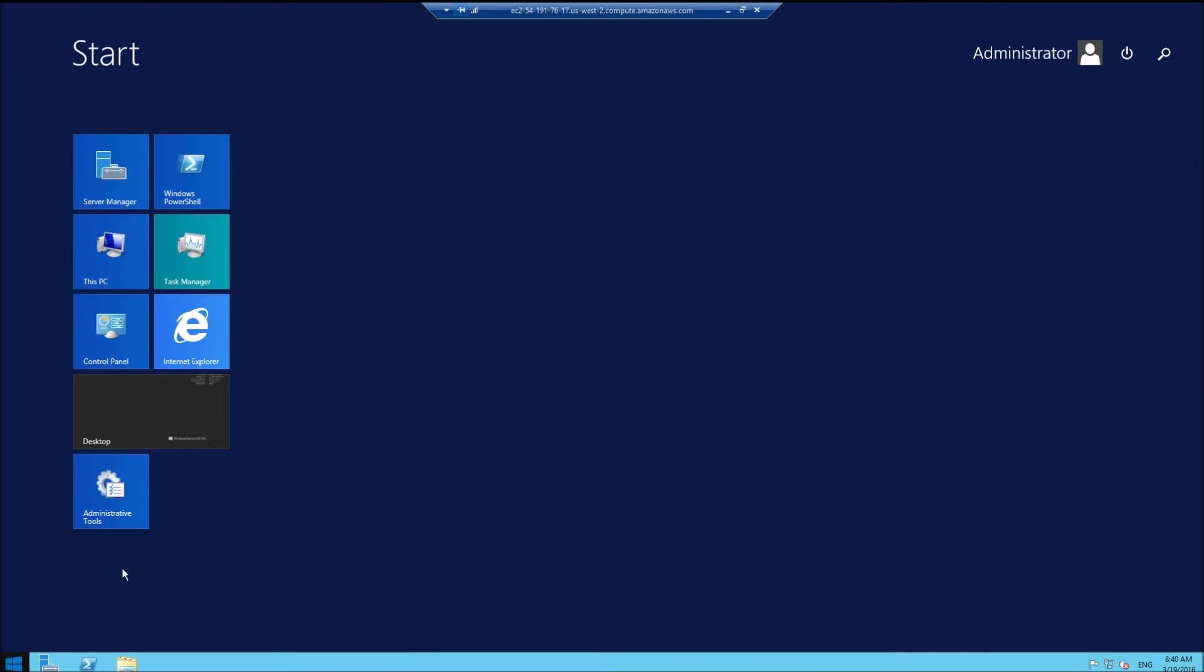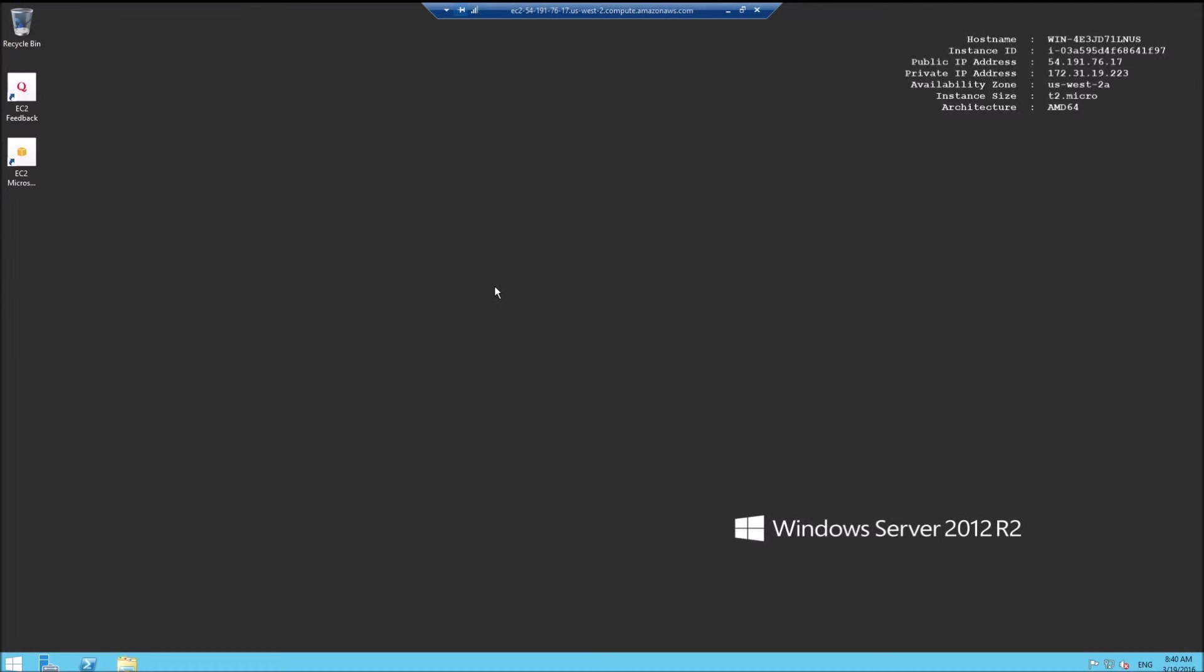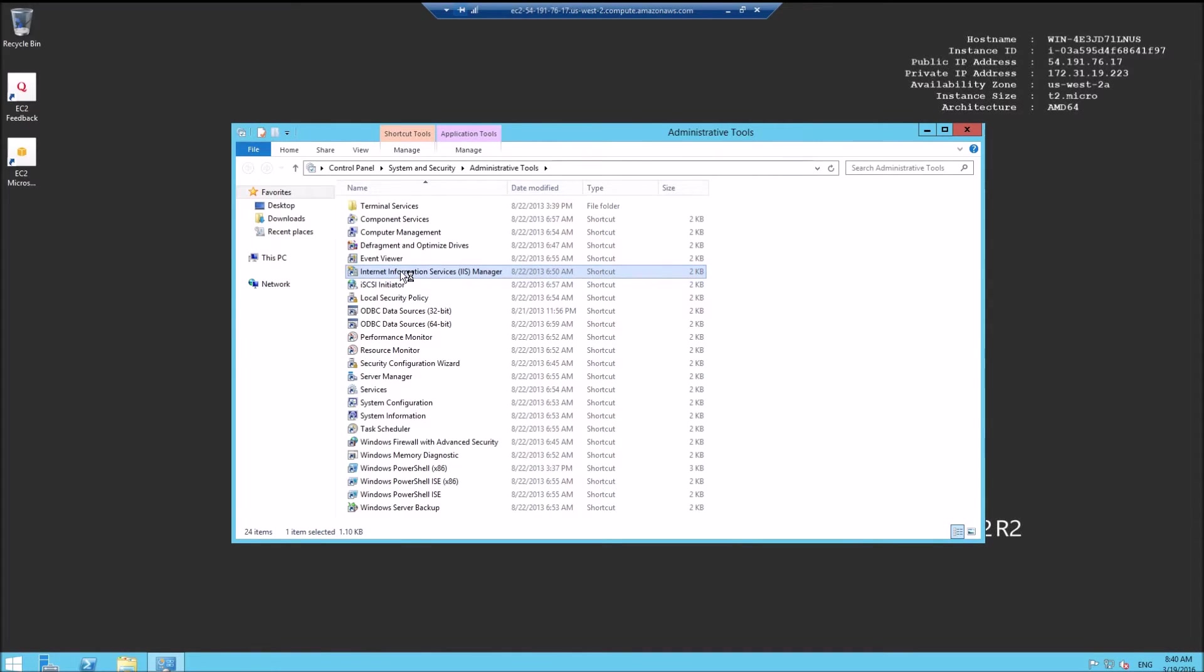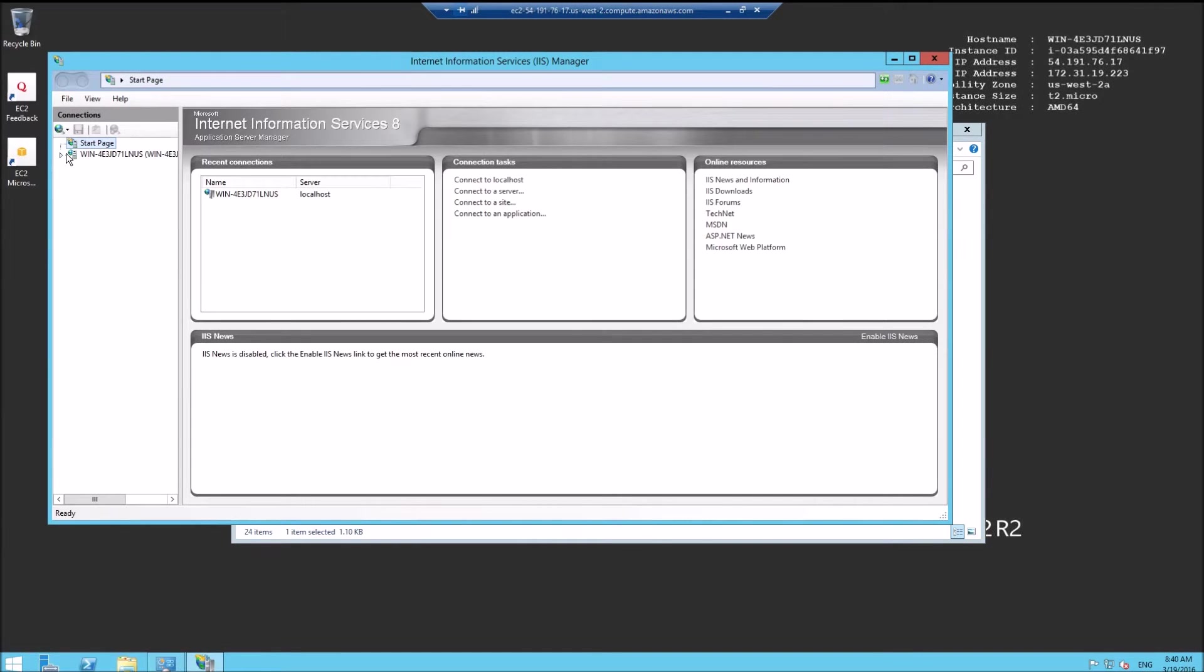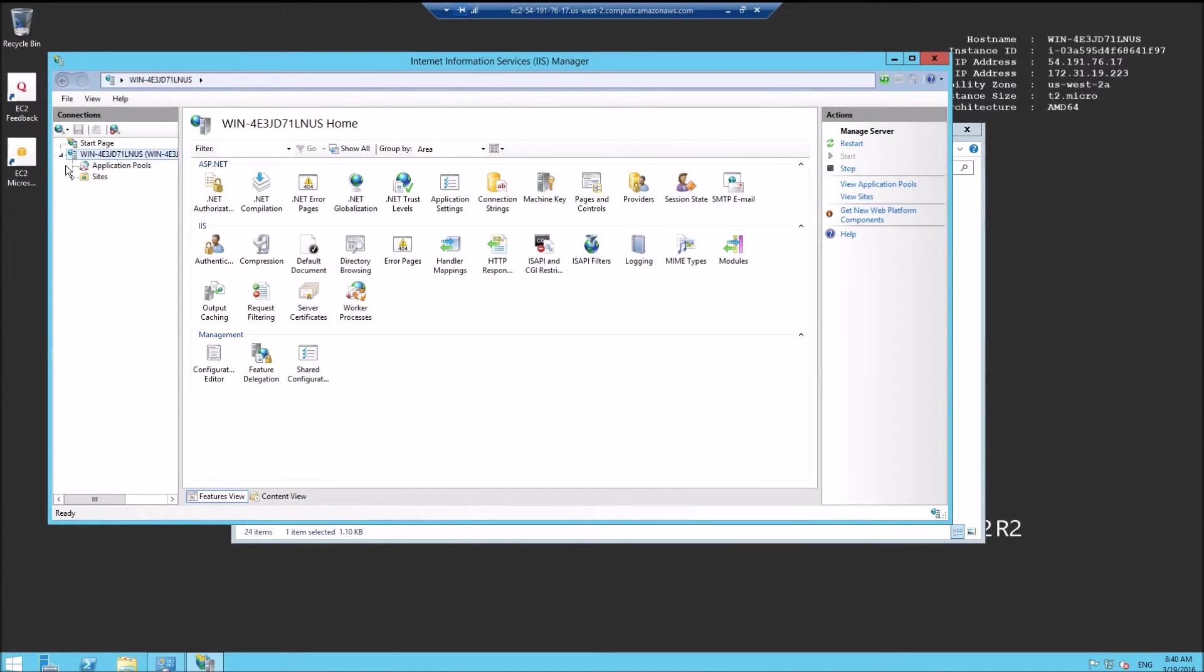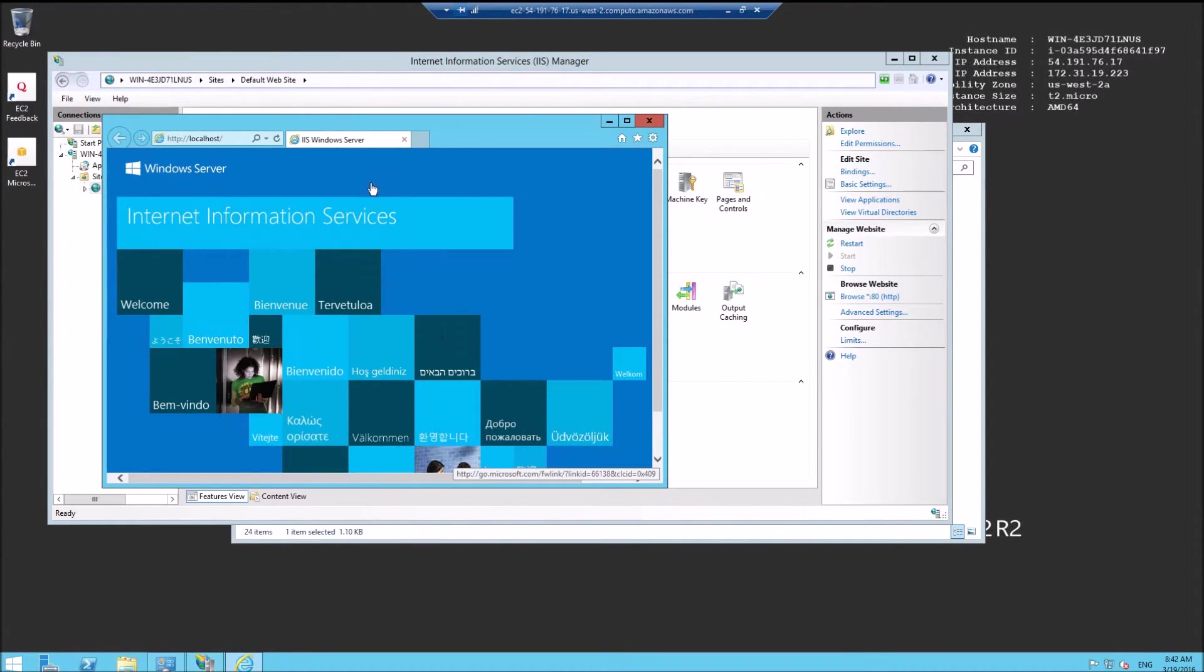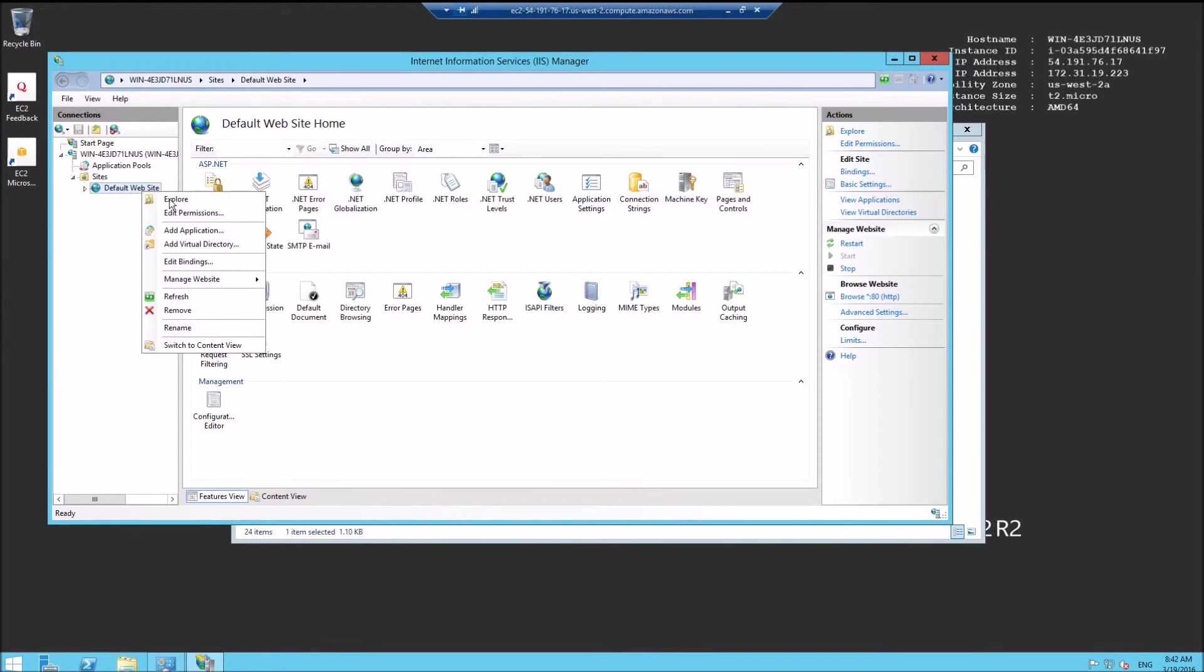Let's open IIS and just test the default website. Browse to it. Yep, it works. Let's stop it.